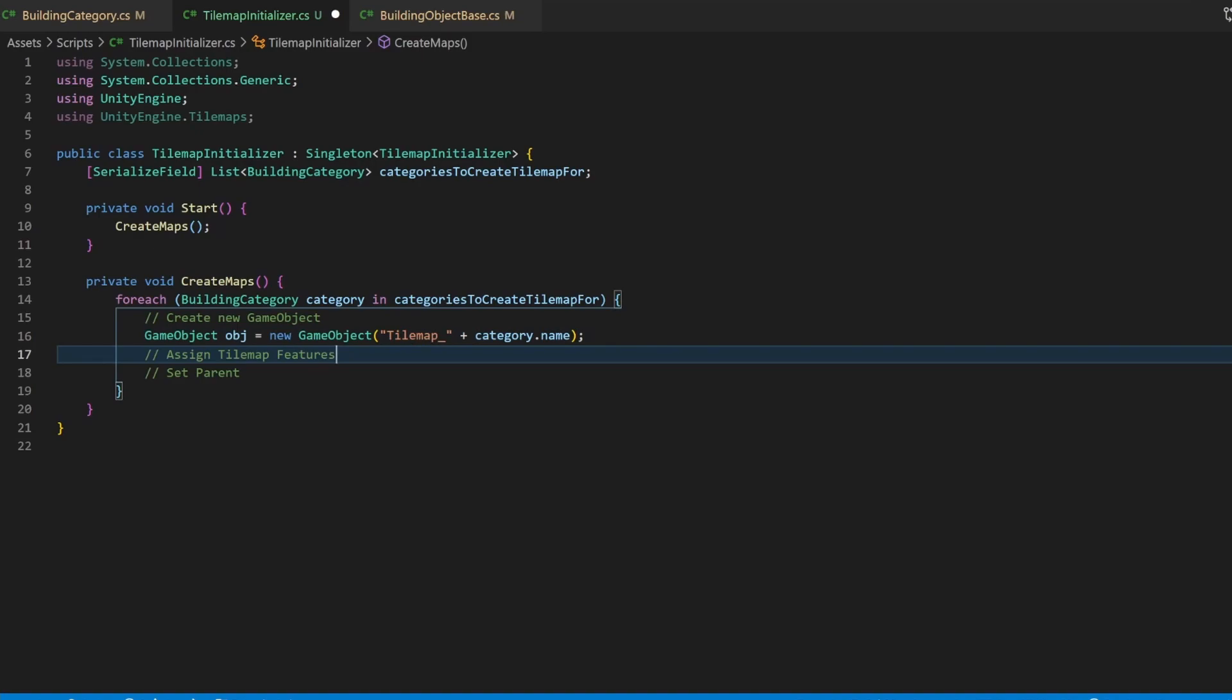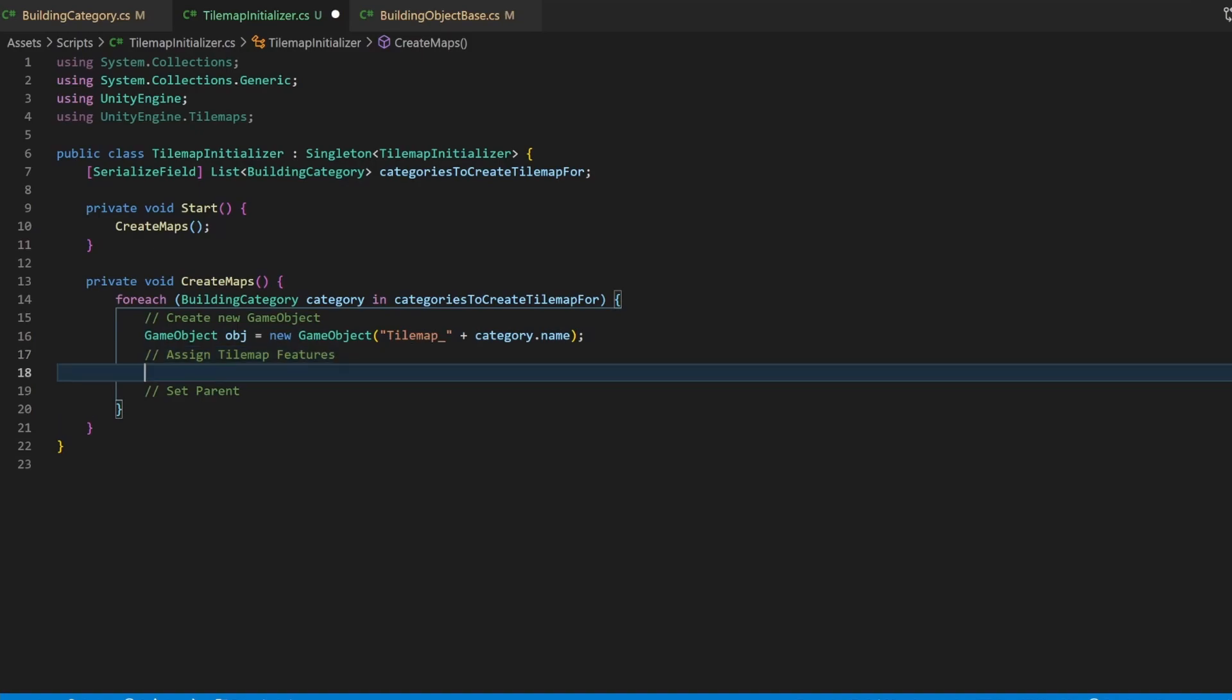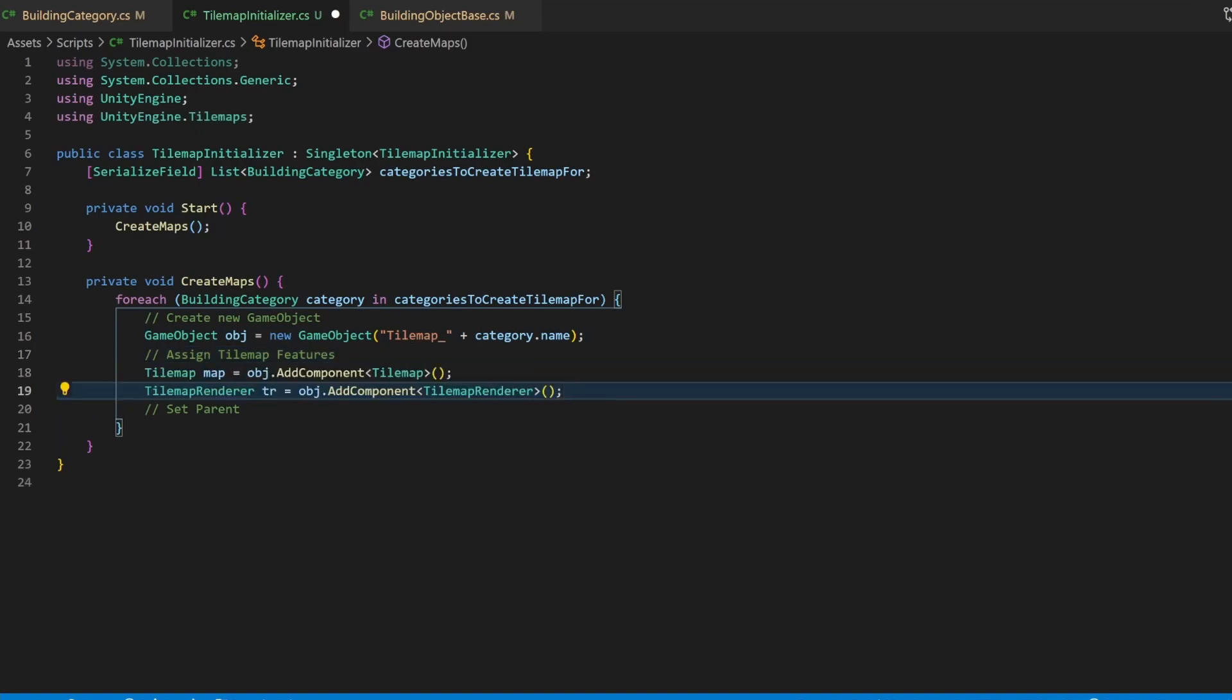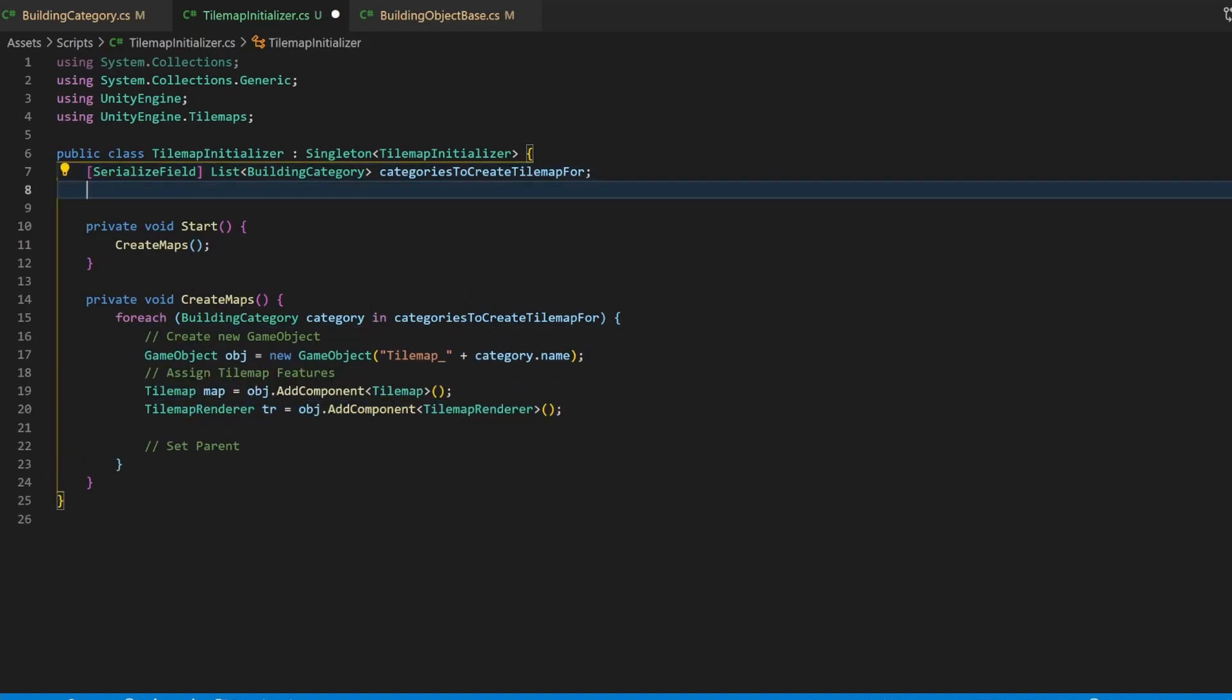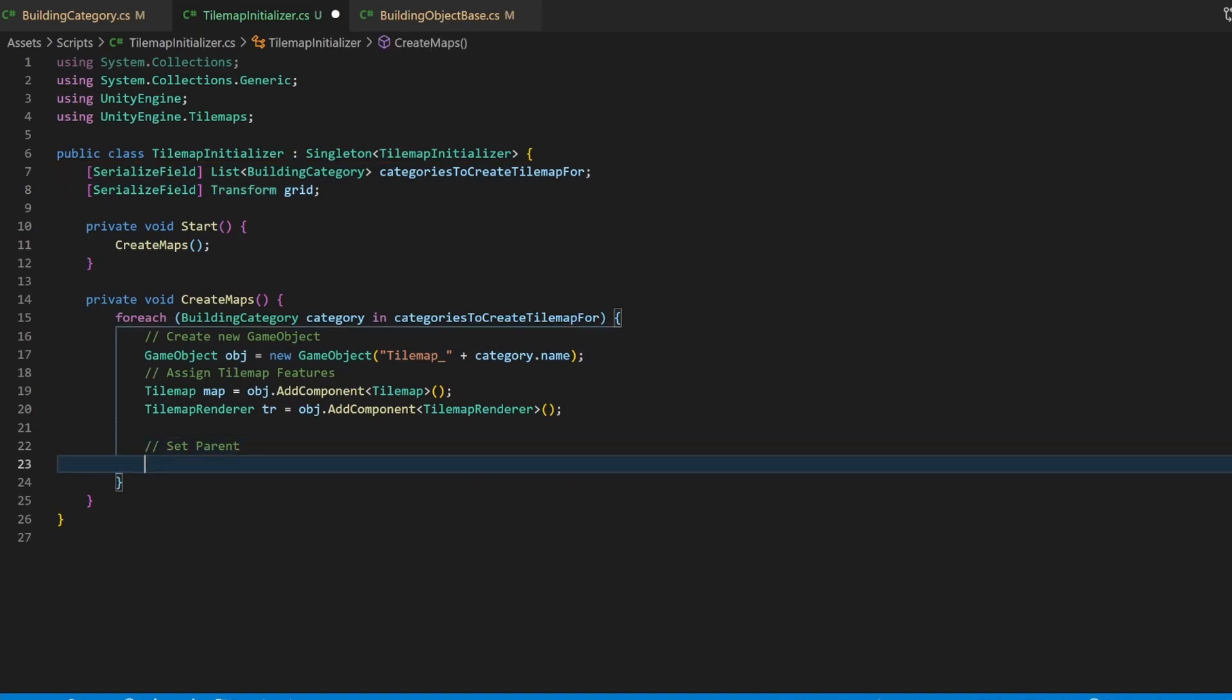For assigning the parent, we need a variable as reference. Parents are always assigned as transform, so use this as type. Then just assign it like this.